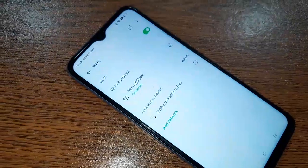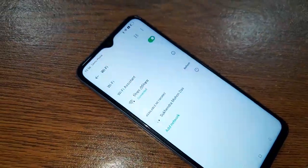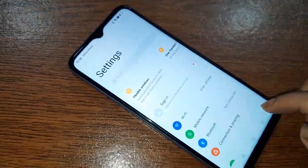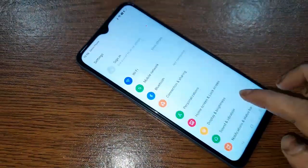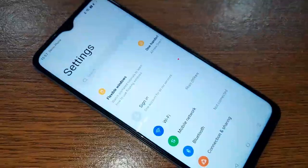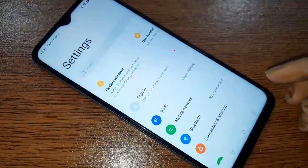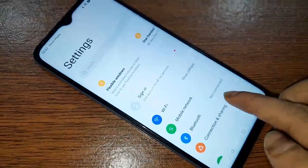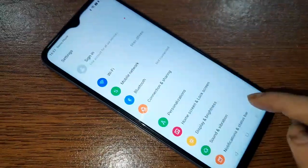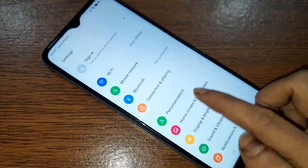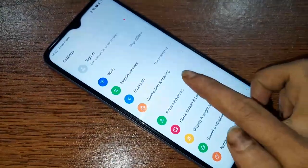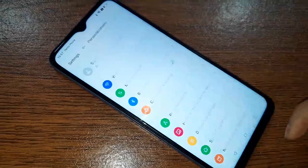Then you will see an option called Personalization. Click on it, and it will be presented with many options.